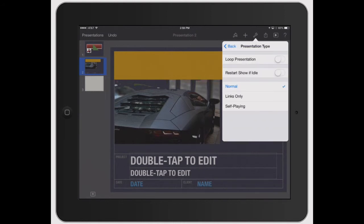So a loop would be great for if you were at, let's say, a convention and you just had your iPad sitting there or even presenting on a screen through an Apple TV. You could just have it sit there and loop over and over again.